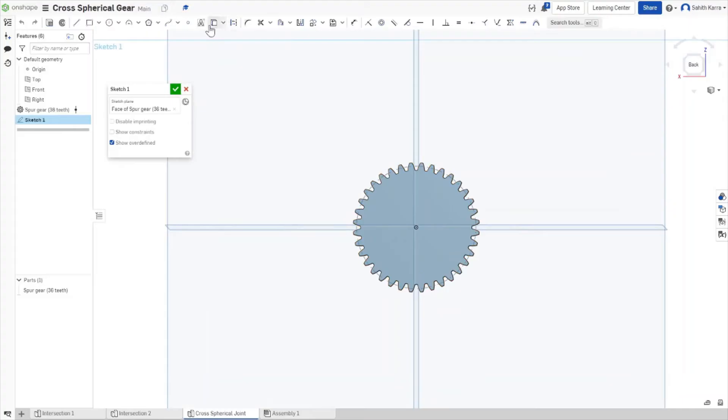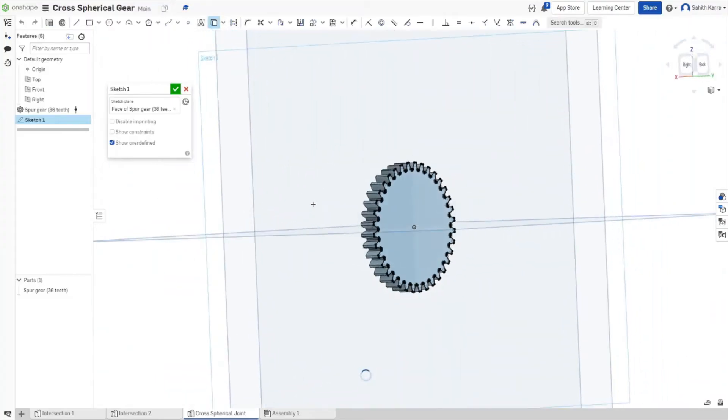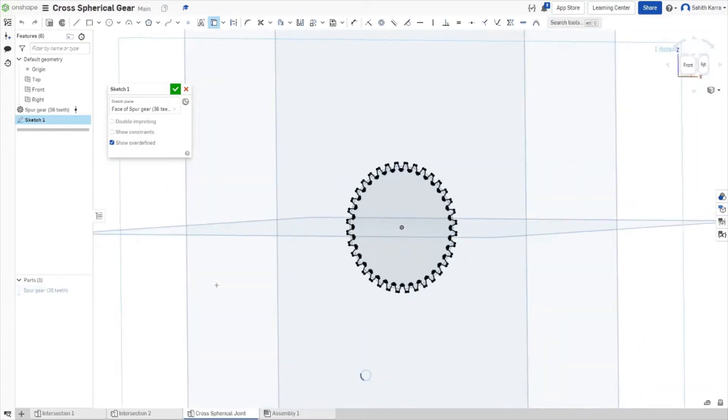Then we'll be using a new feature called Use, which will extract the sketch from the Spur Gear. Once that's done, we can hide the Spur Gear so we're just looking at the sketch.